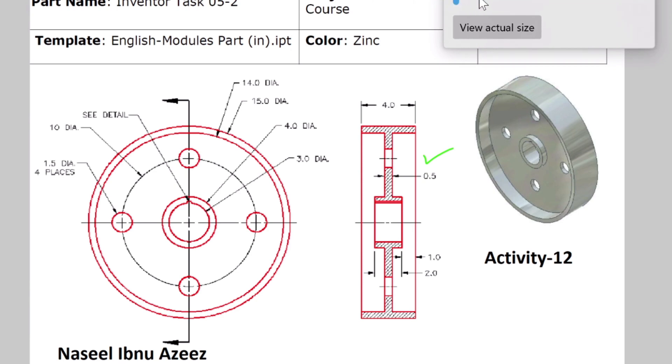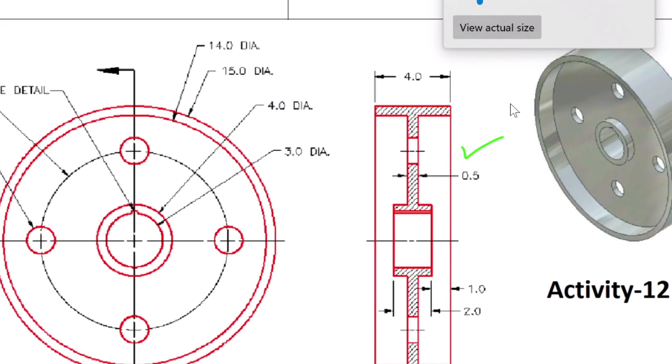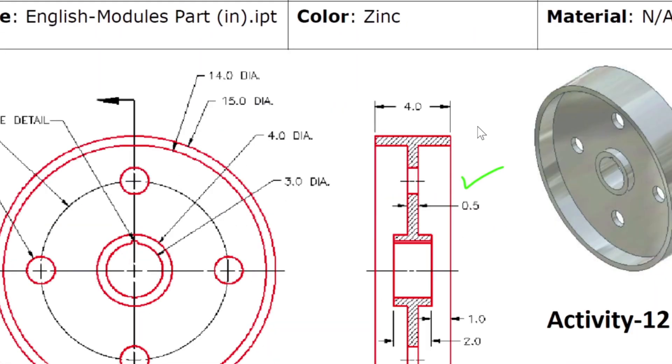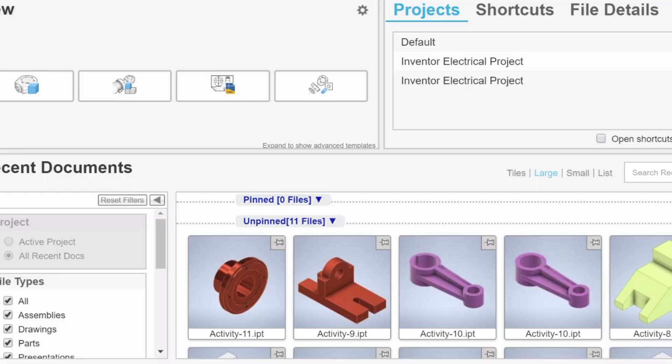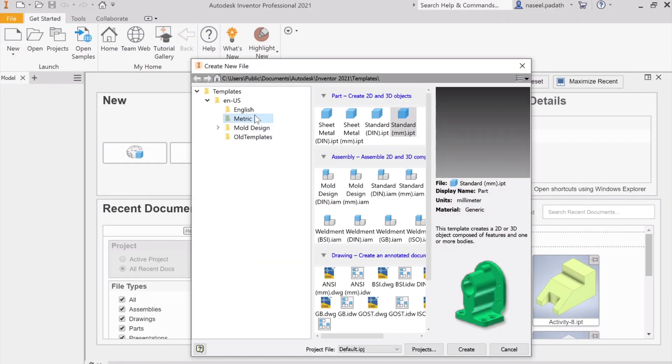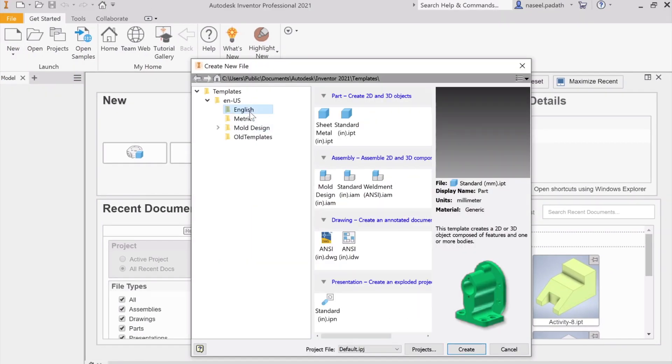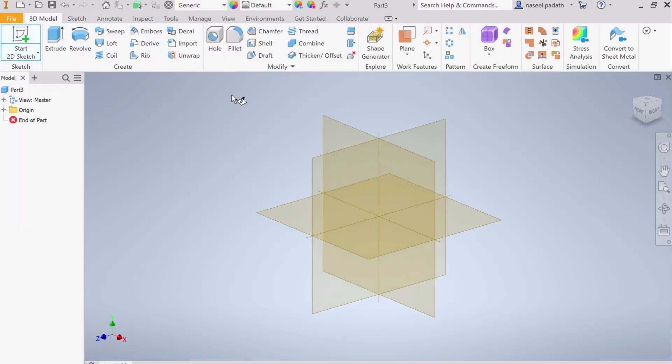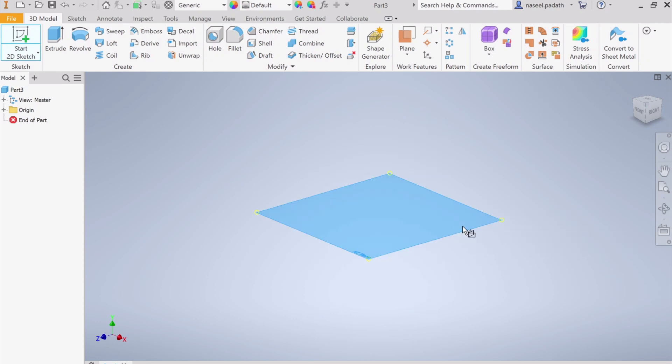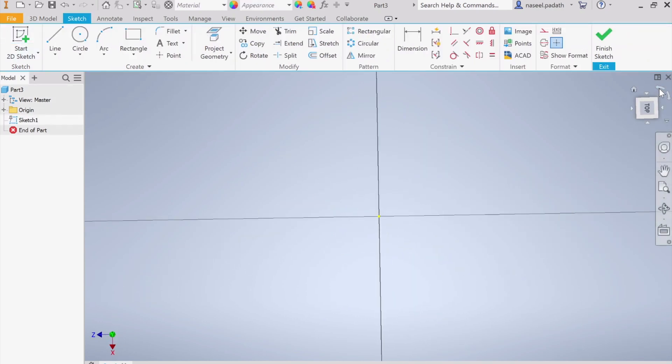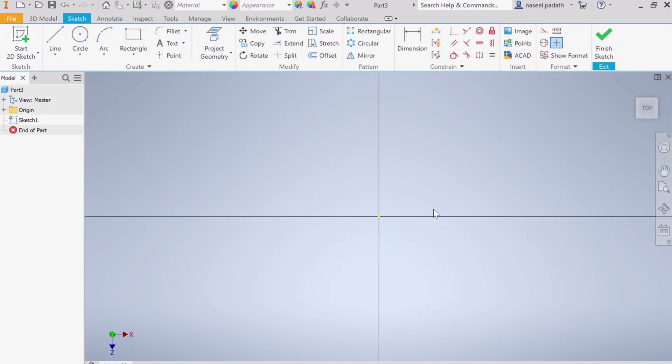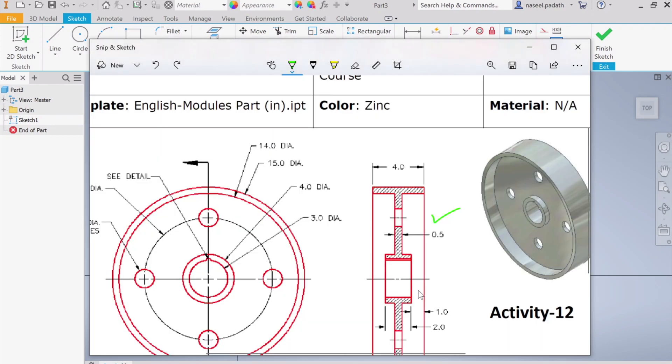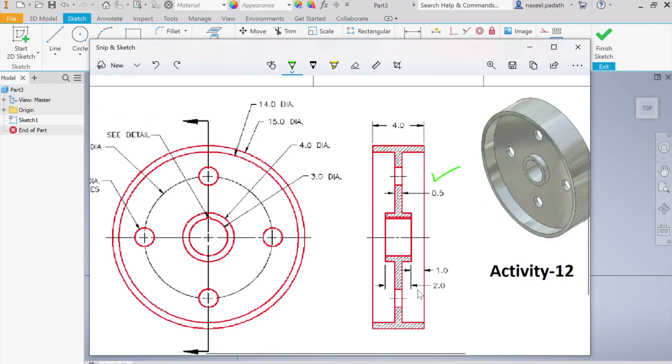Let me open a new file. Since it is inches, I will choose English template, standard inches. Create and start a 2D sketch. I'm going to choose the horizontal plane and align the top view.